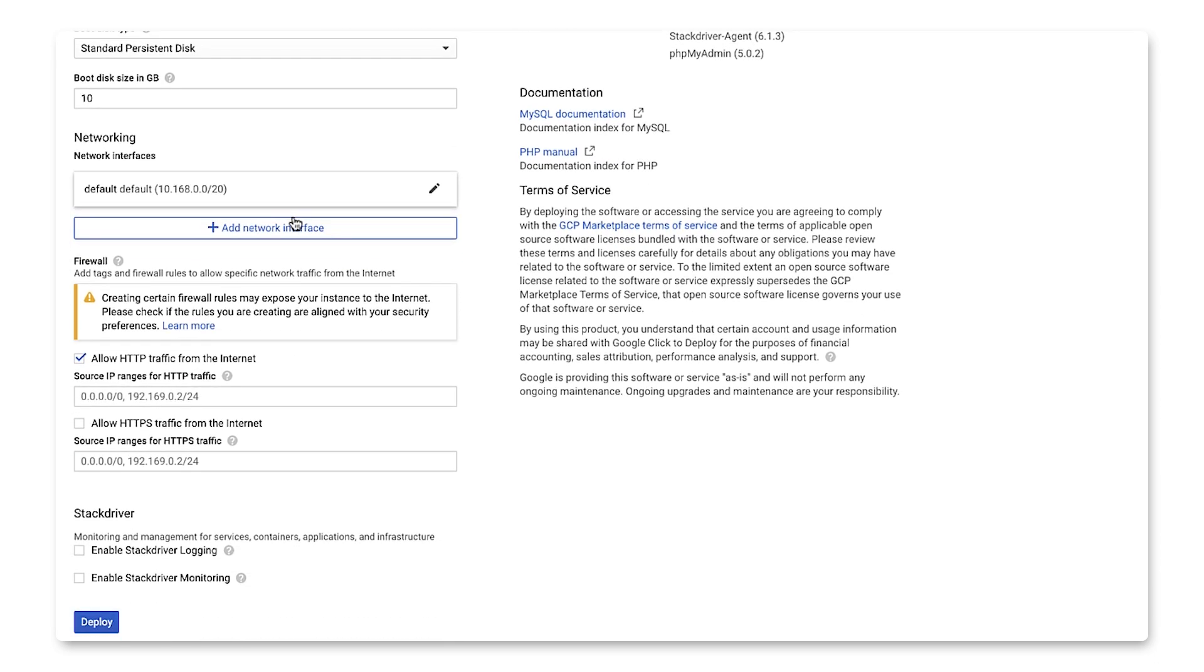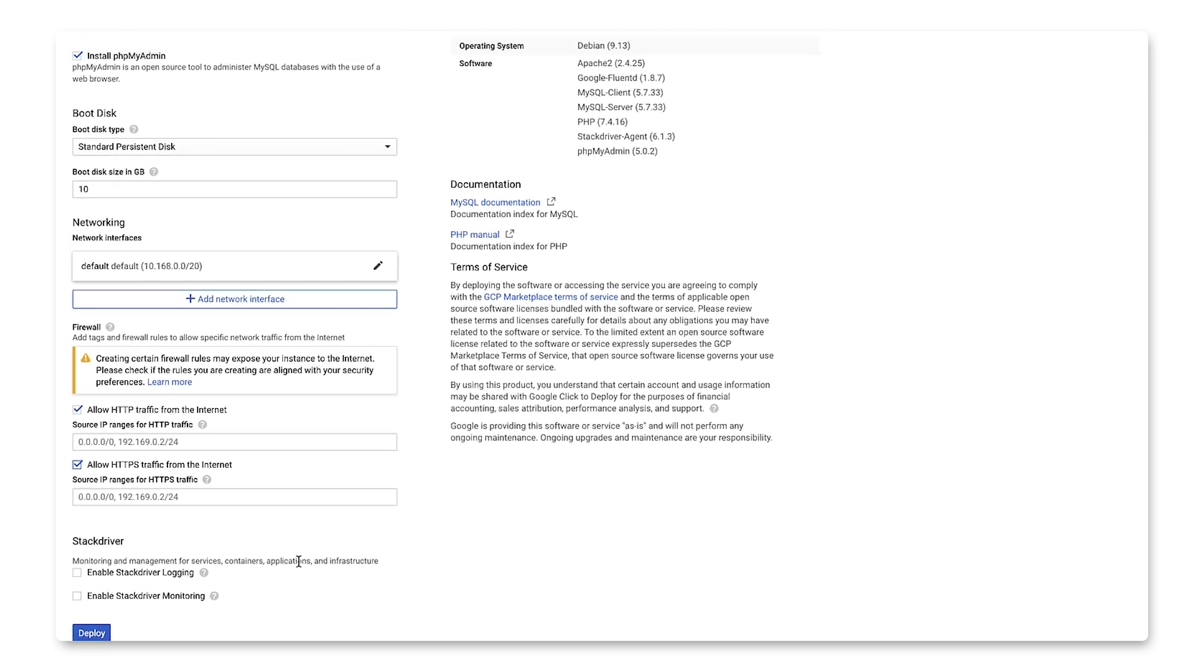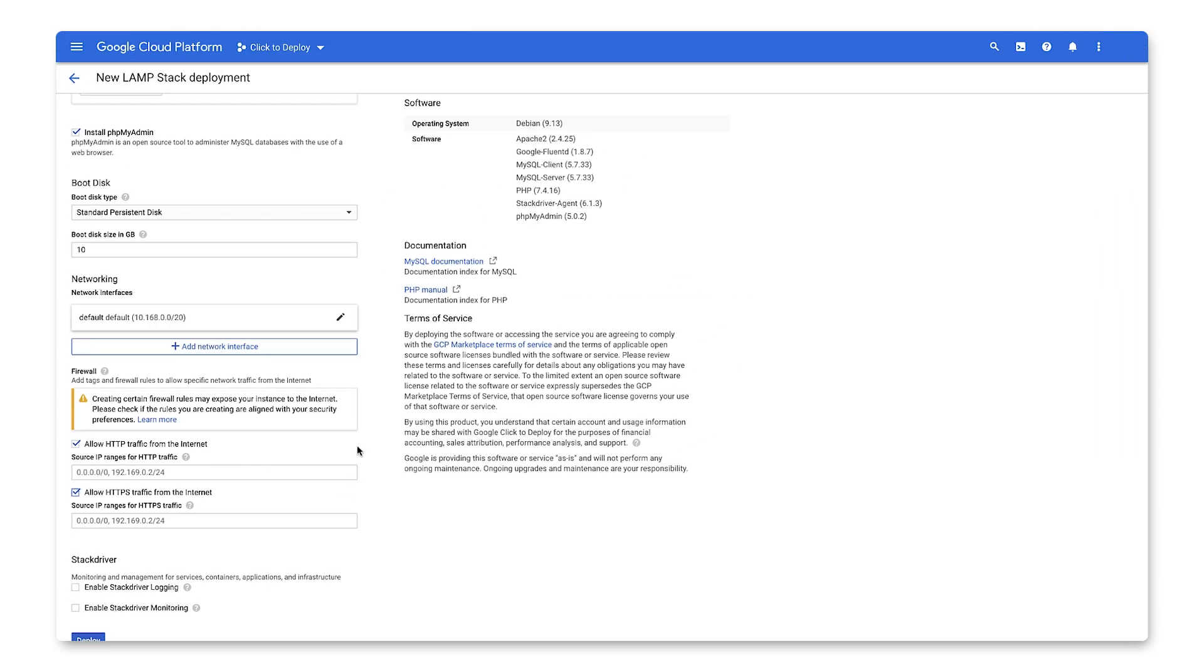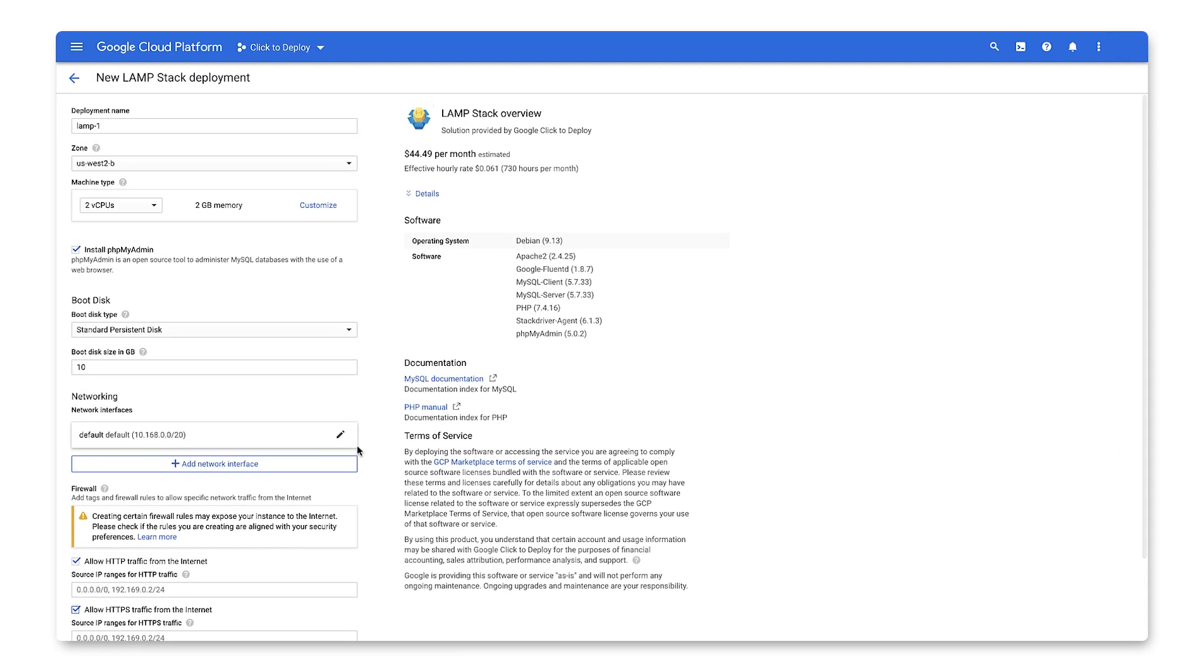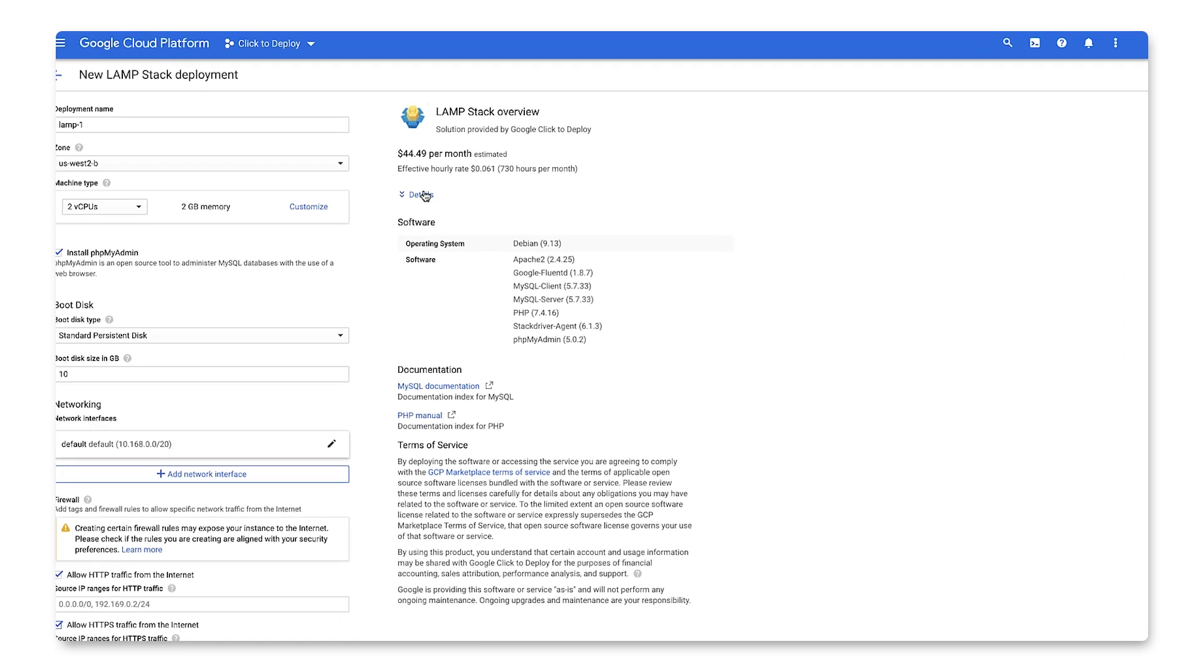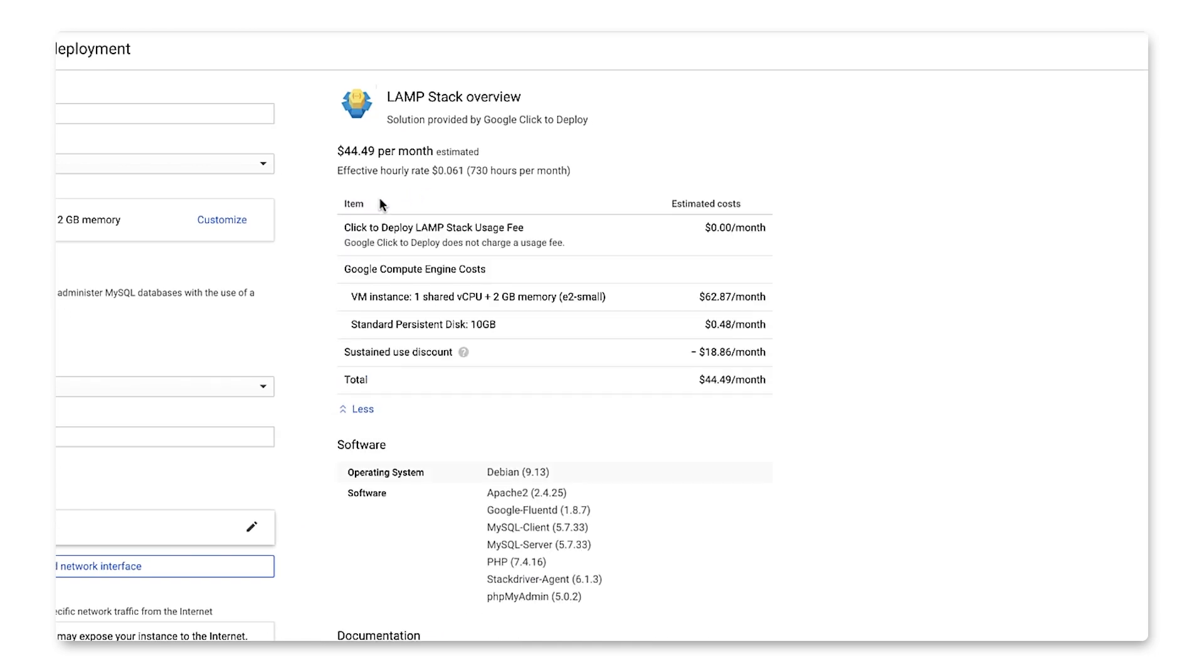We'll end with making sure our VM can accept HTTP and HTTPS traffic from the Internet. Before you deploy, you can see a final estimate of costs with the custom options you configured for deployment. By clicking Details, you can expand for an itemized cost breakdown. Keep in mind, these costs may not include charges for networking and monitoring.